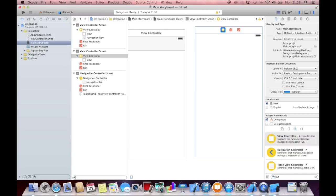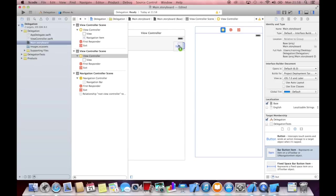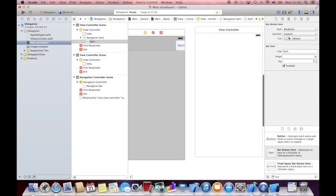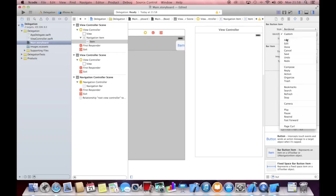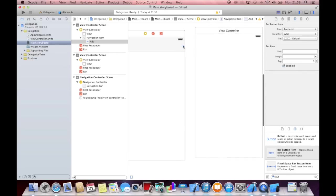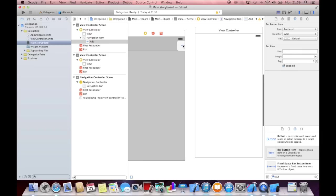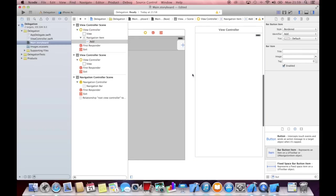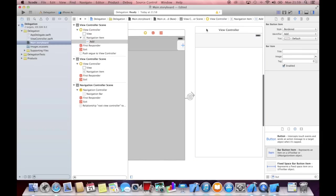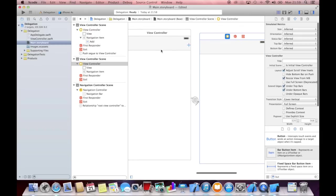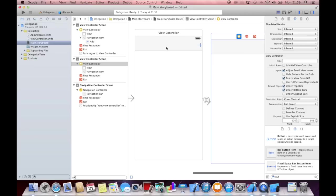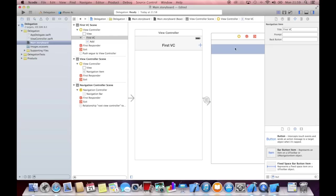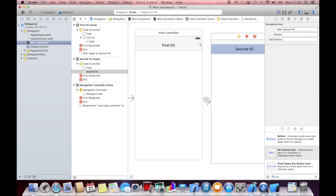And let's also add another view controller here. And let's add a bar button item to this one, which is going to get an identifier of add, so that we have a plus here. Now click on the plus, control drag on the second view controller, add a push segue, and now we have a connection here. So let's call this first vc and this is the second view controller vc.